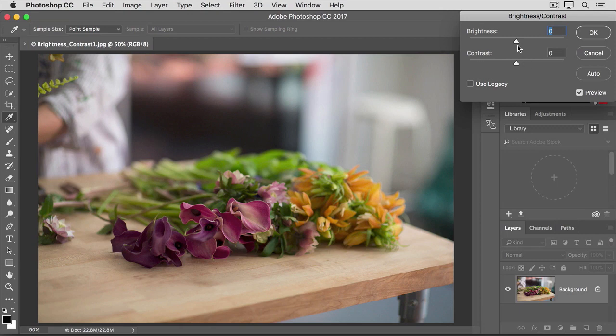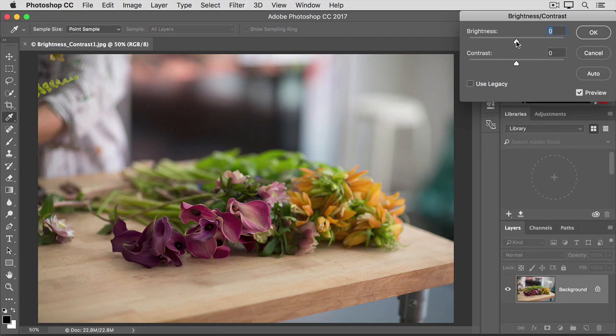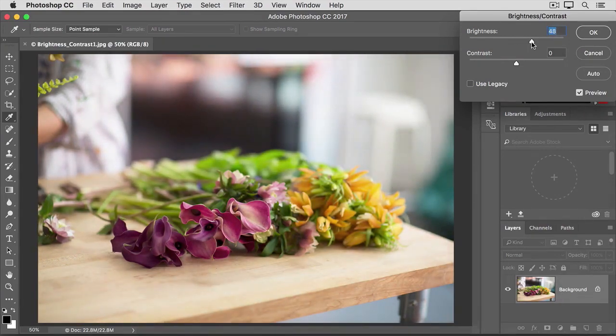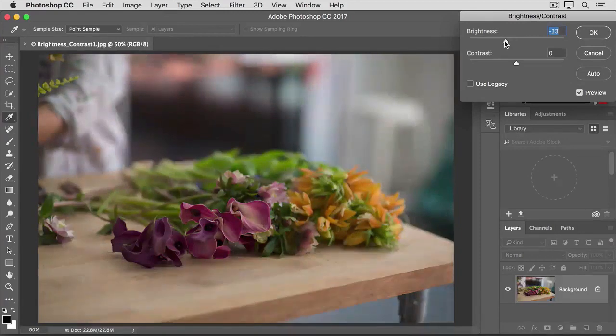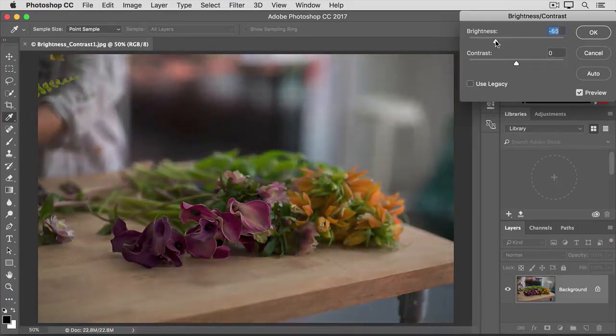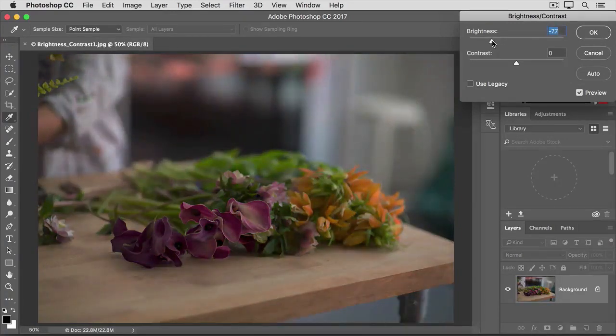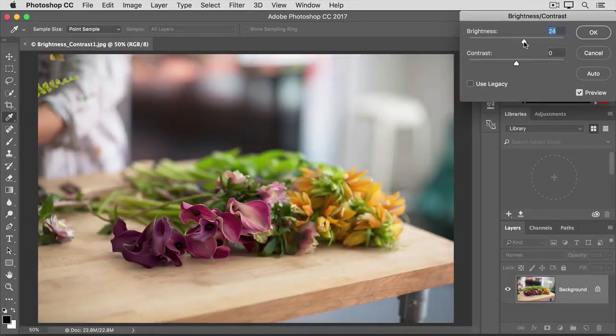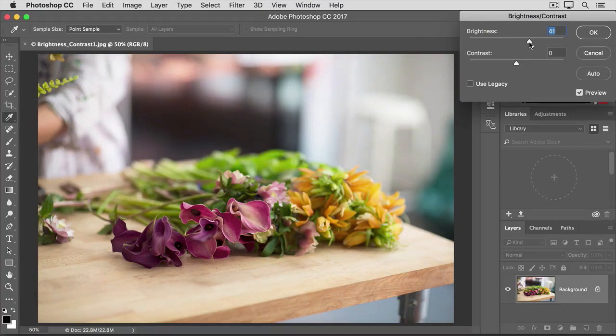The Brightness slider is sometimes all you need. It controls the overall lightness or darkness of an image. For example, if I drag it to the right, notice that the photo is getting brighter. If I were to go to the left, the photo would be darker. I'm going to take it to the right of where we started, which was zero, brightening up the photo quite a bit.